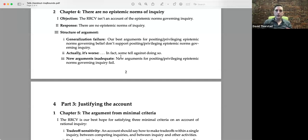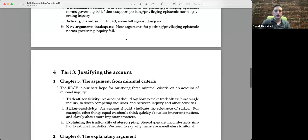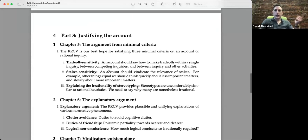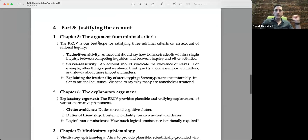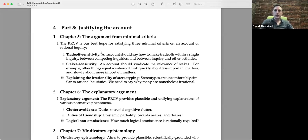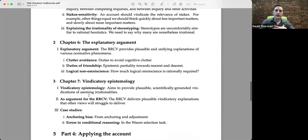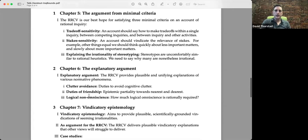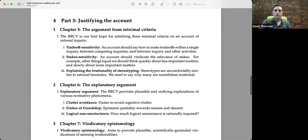In the past couple of years, people have been giving thicker arguments for putting epistemic norms on inquiry. That's great — it gives me something to dig in on. I dig in on some of these arguments and argue that they're not going to give us enough. So that's the account of rational inquiry: reason-responsive, consequentialist, and information-sensitive. Then I want to give three arguments for the account: a minimal criteria argument, an explanatory argument, and a vindicatory program.